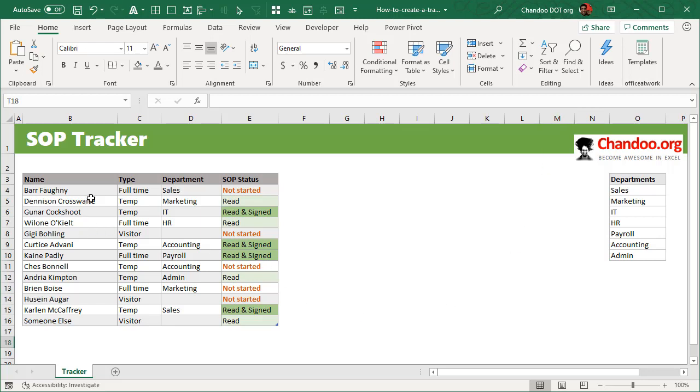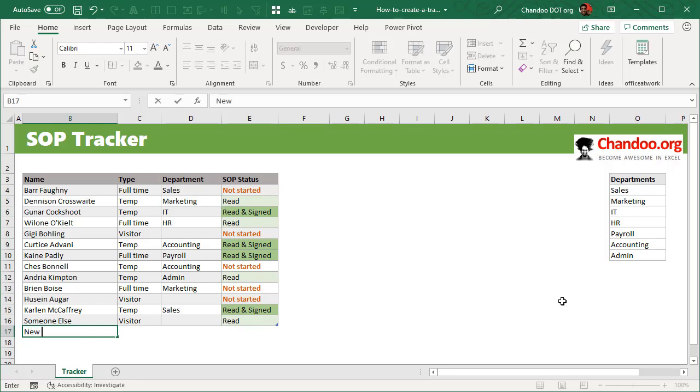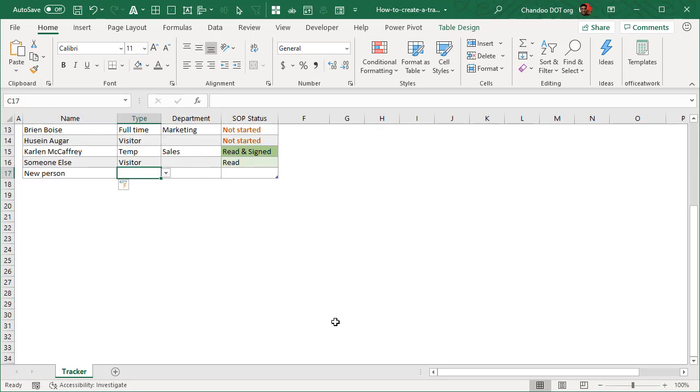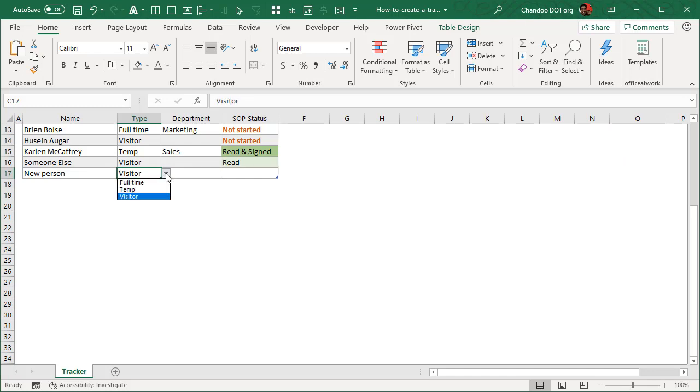But first let's demonstrate this. I will add a new visitor or a new person, and we can put them in any particular type. We could say they are full-time or temp or visitor using the data validation.